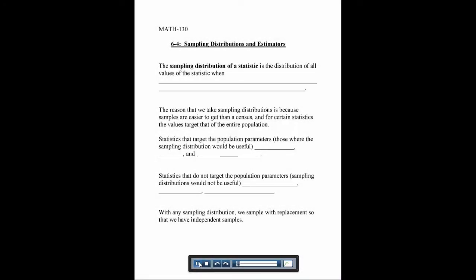In section 6-4, we're going to talk about what's called sampling distributions. A sampling distribution of a statistic is when we look at the distribution — the shape of all values of the statistic — when all possible samples of size n are taken from the population.